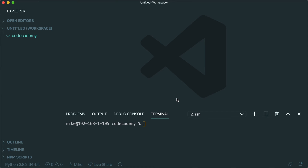Hey, my name is Mike. I'm a developer with Codecademy. And in this video, I'm going to walk you through setting up your local environment in order to start building Flask apps.